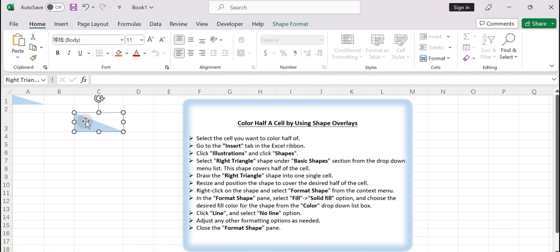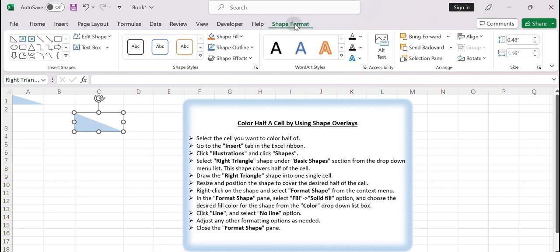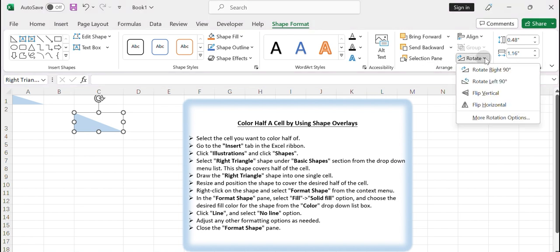If the direction of the right triangle in that cell is not what you need, you can try to rotate it. Just select the right triangle shape and go to Shape Format tab in the ribbon. Click Rotate command under the Arrange group, then select the rotation that you want.